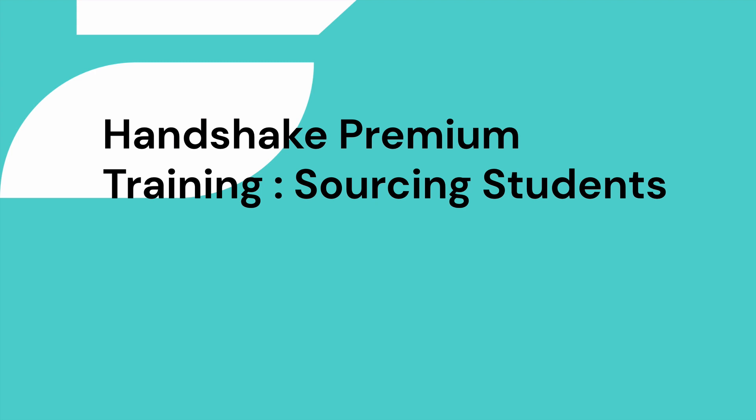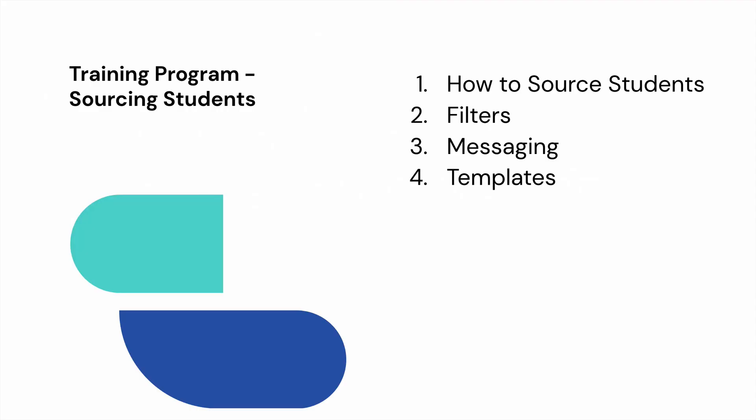Today we're going to walk through the process of sourcing students in Handshake. We'll also cover how to utilize filters, messaging, and templates.